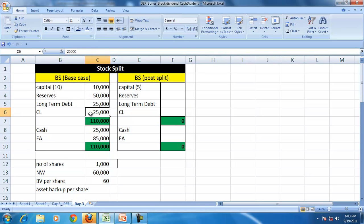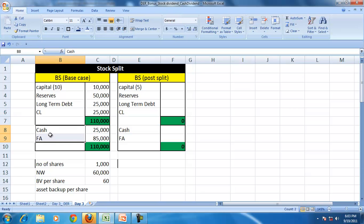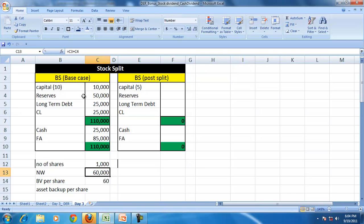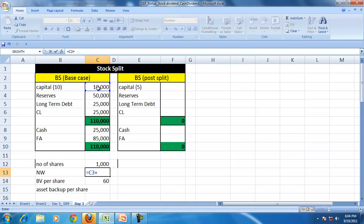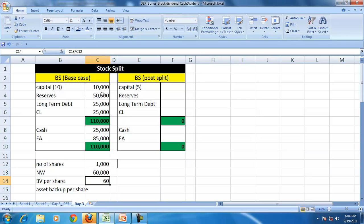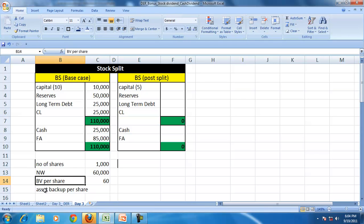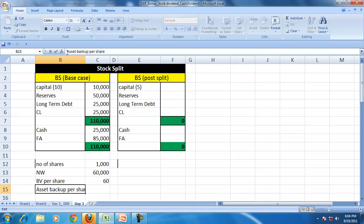current liabilities 25 and the corresponding assets. At present the number of shares is 10,000 divided by 10, so 1,000. The net worth of the company is 10,000 plus 50,000 and book value per share is net worth divided by number of shares. Book value is also called the asset backup per share.